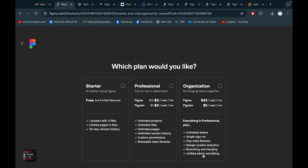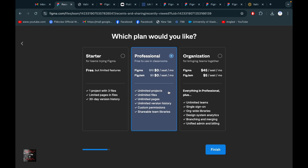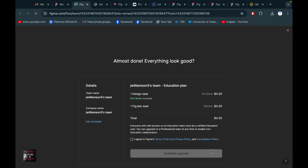Here are the plan options. We are taking the professional option, but of course this is our education account. Finally, we got the education plan for Figma — that's the Figma seat. We now have one seat, and this includes the complete update.